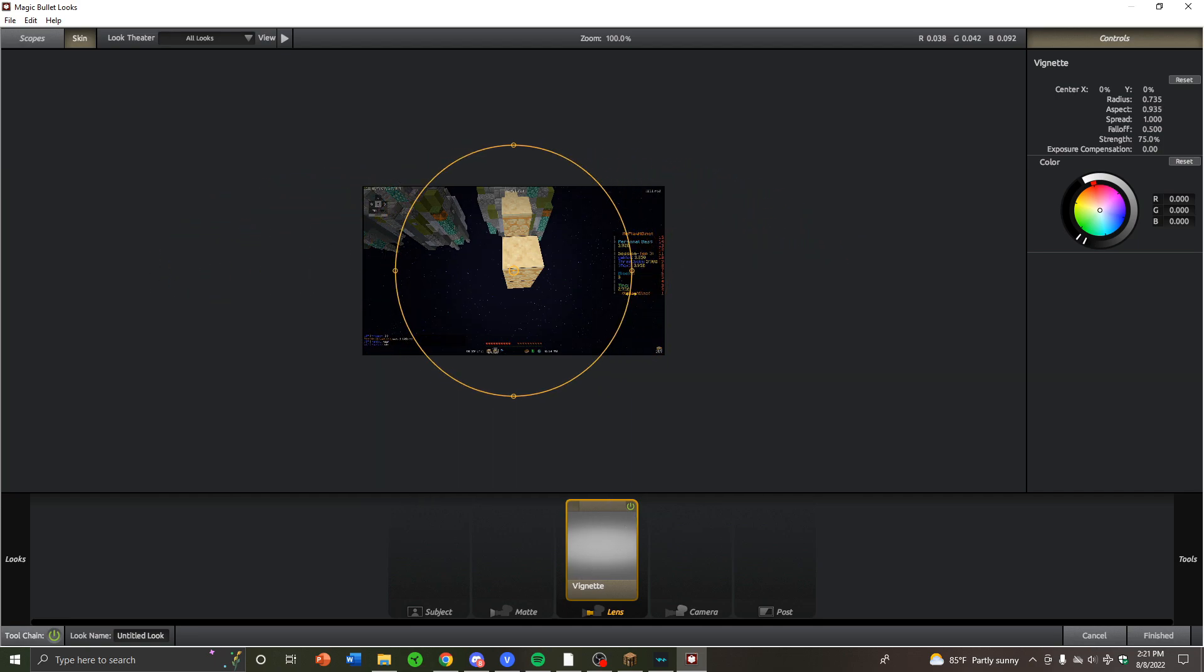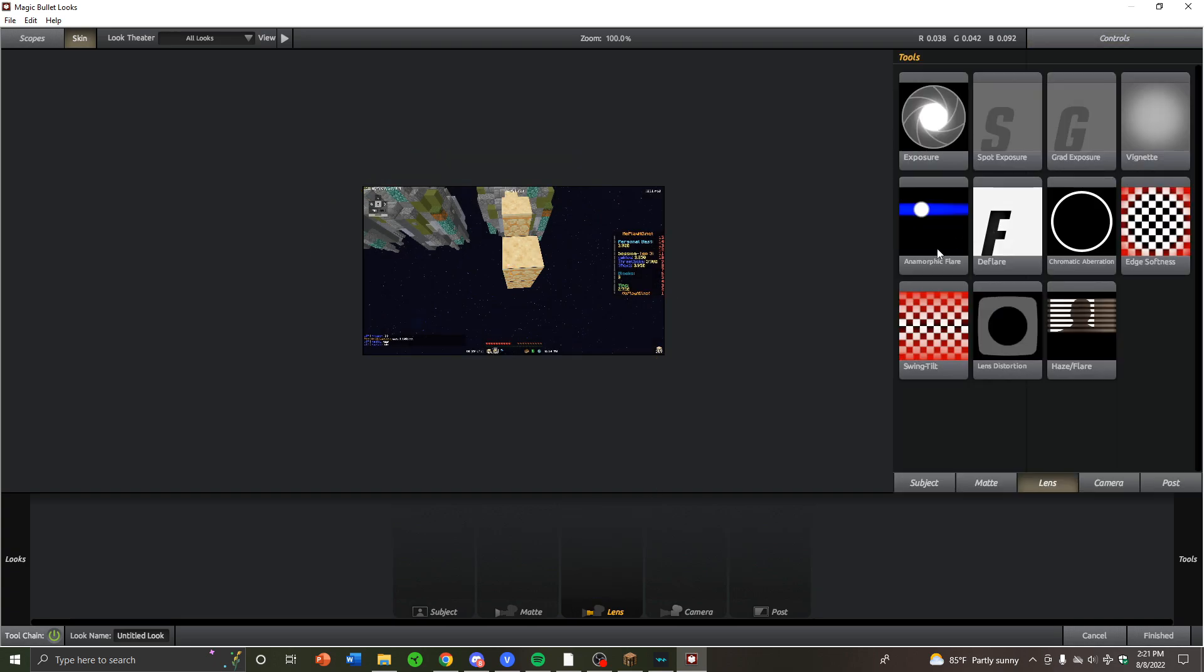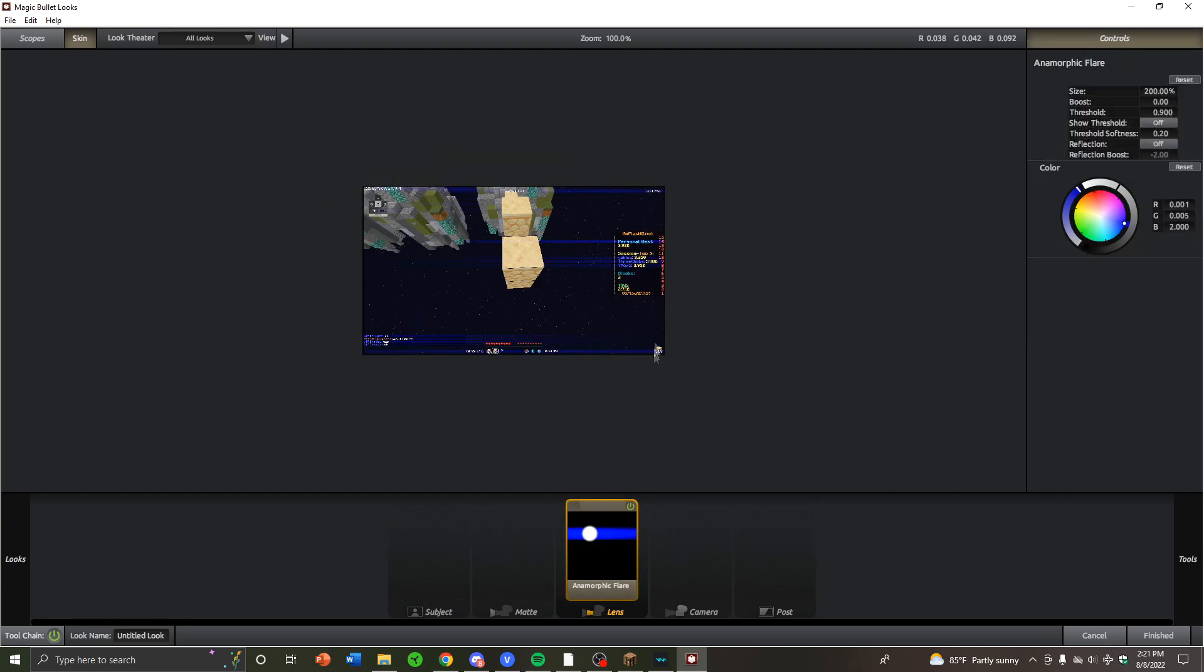Next one is Anamorphic Flare. Anamorphic Flare is like this glowy thing, I guess. I don't know what it really is. I use this on my text to give it a glowy effect. You can use it on CCs of course, but I don't really use it that way.